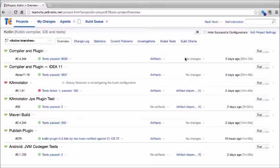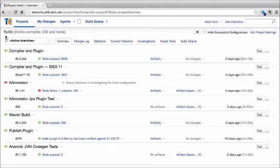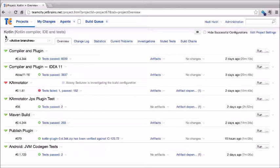Before going further, let's describe what a project and a build configuration are in TeamCity. For instance, we have Kotlin, which is an open source language developed at JetBrains. Kotlin itself can consist of multiple sub-projects — there can be the compiler and plugin, a library such as KAnnotator, and so on. In TeamCity, we can have a single project containing multiple build configurations.